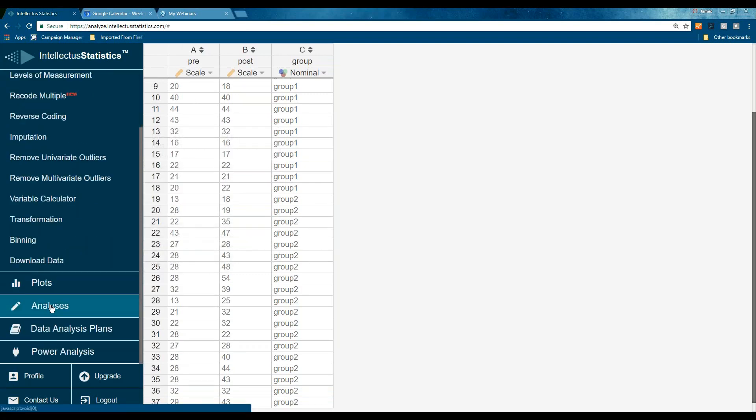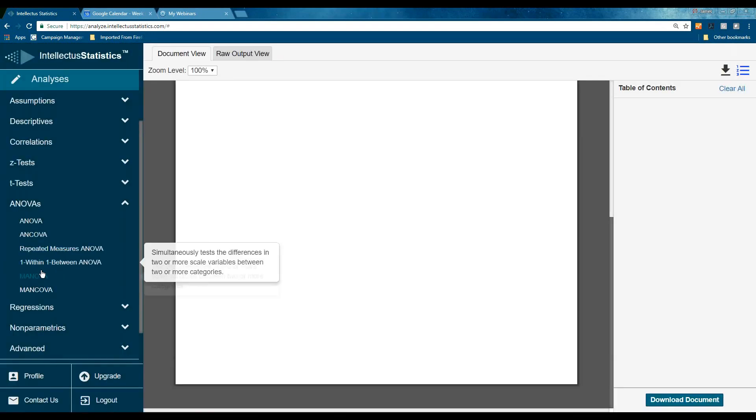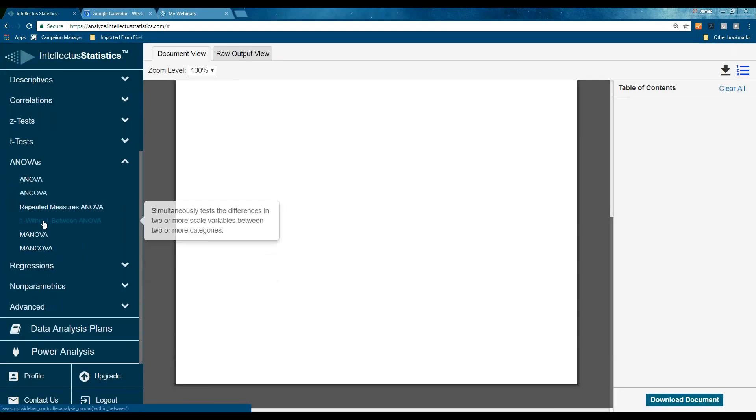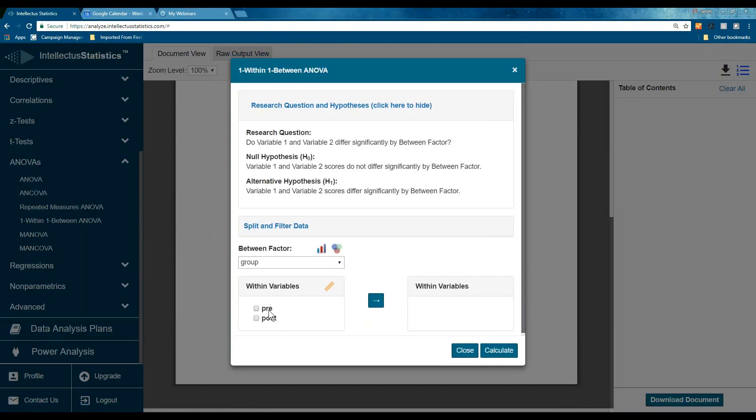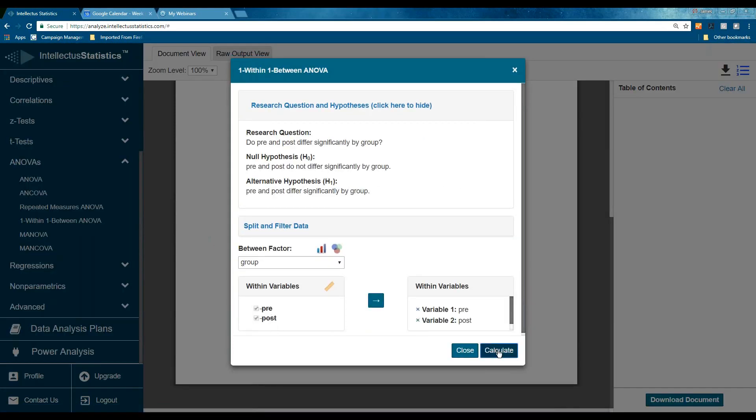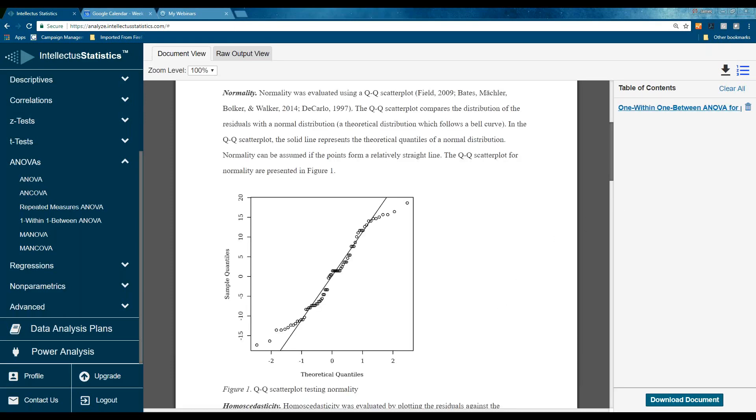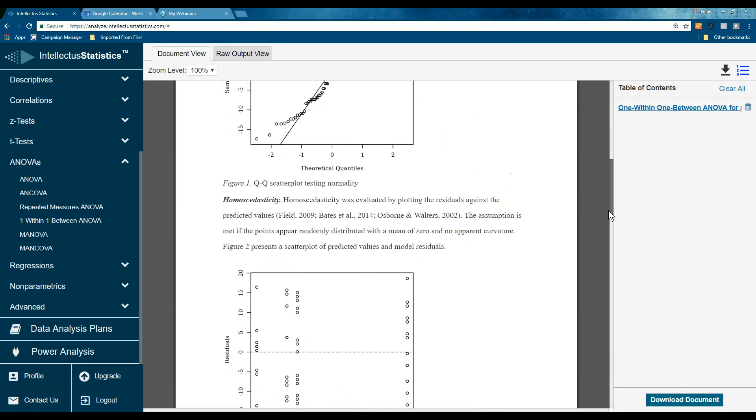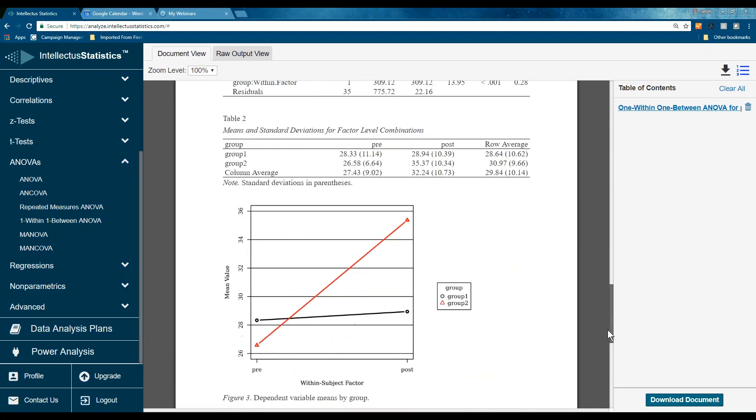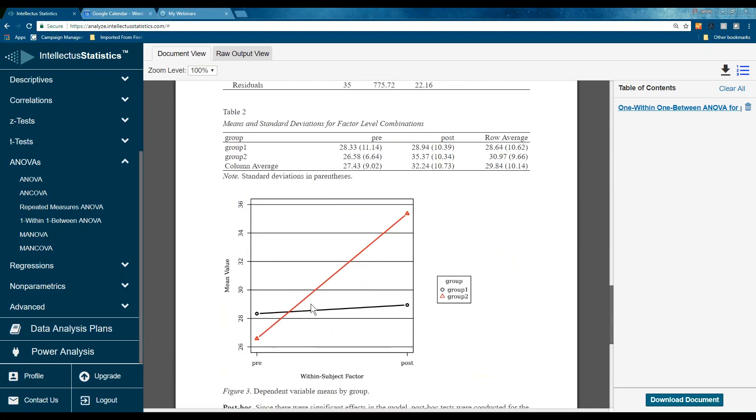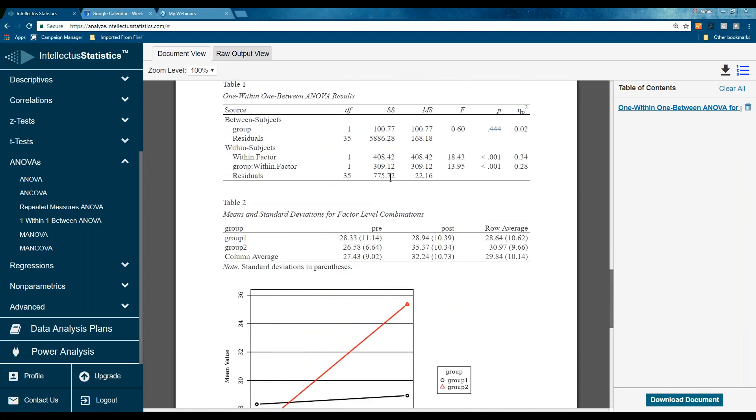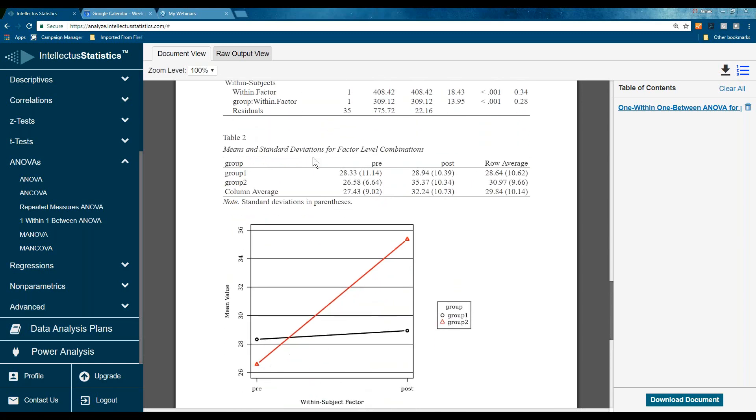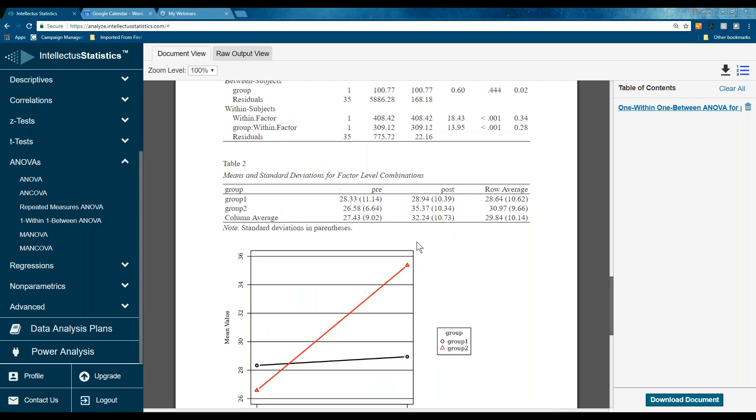All right. So, now let's go back. Let's get rid of this guy. Delete. Let's do the one between. We have group, pre, post. Hit calculate. Scroll down. This is kind of what we want to see. They're about equal in the beginning, but that one group does better. Okay? So, here you can see we have significant interaction. And the within is significant, which means that together, these two differ from these two.